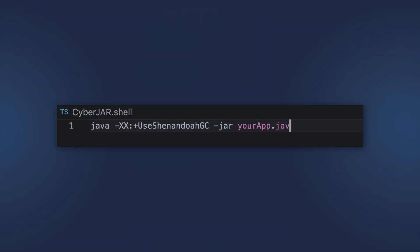Shenandoah GC is also a low-latency collector, first introduced in Java 12. It performs most of its work concurrently with the application, including concurrent compaction. Therefore, pause times are not directly proportional to the heap size. Like ZGC, it is suitable for latency-sensitive applications with large heaps of terabytes. It became generational by default in JDK 25. Oracle Java doesn't ship Shenandoah GC, but it is available with various OpenJDK distributions, including Liberica JDK.